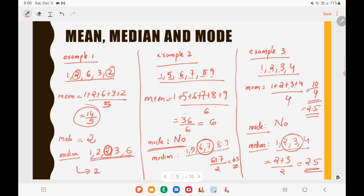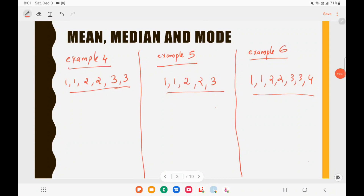To summarize: for mean, just find the sum divided by the number of observations. For median, if there are an odd number of observations you get one middlemost number; if even, you get two middle numbers and take their average.